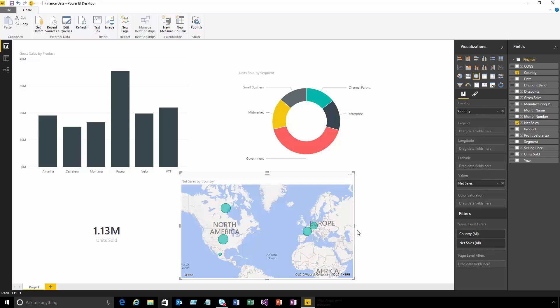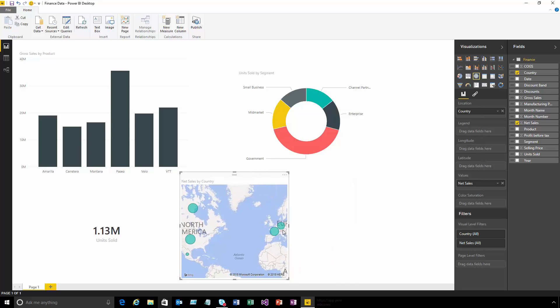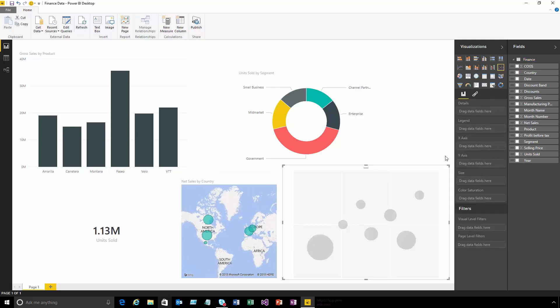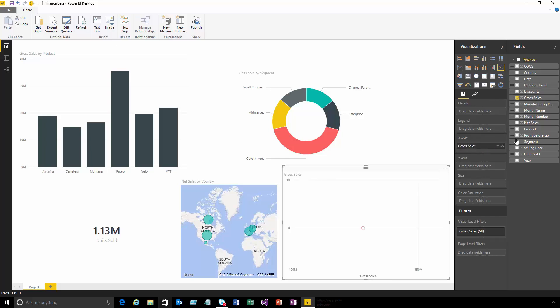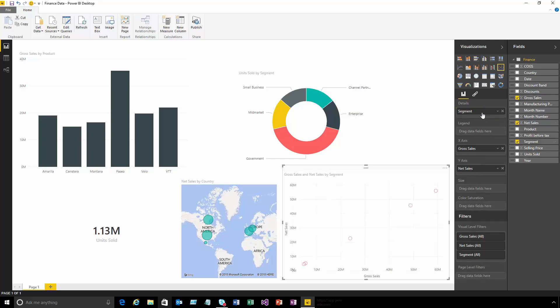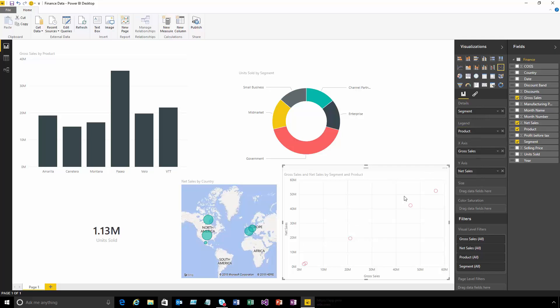Let's make some space for a scatter chart. For a scatter chart, I've got a whole range of different options. I can put our gross sales on the x-axis, net sales on the y-axis, split this by different segments, and even add product to the legend to color each bubble based on the product. There's a lot of control over how visuals are constructed using this area.